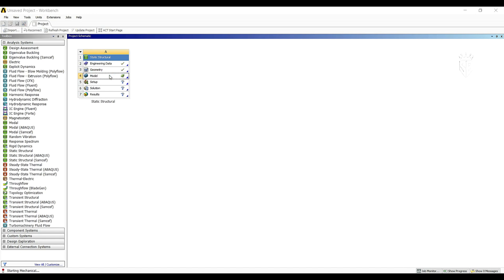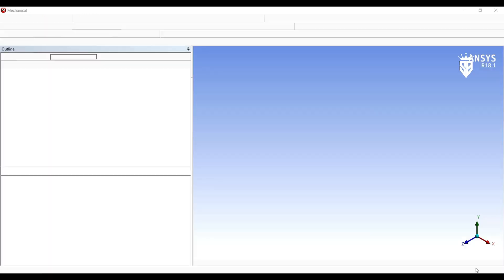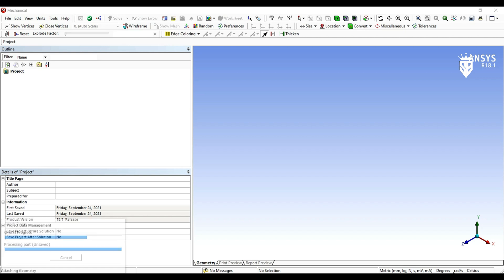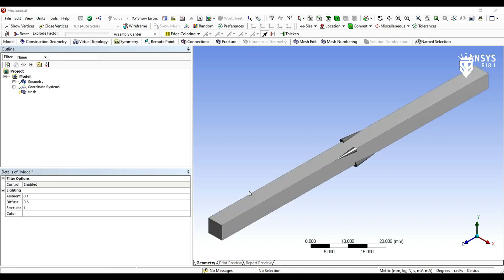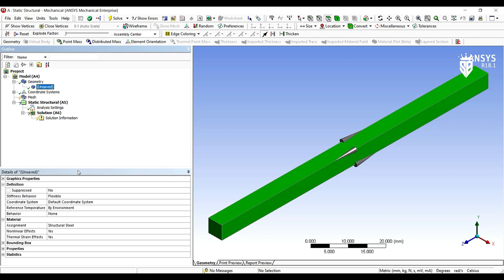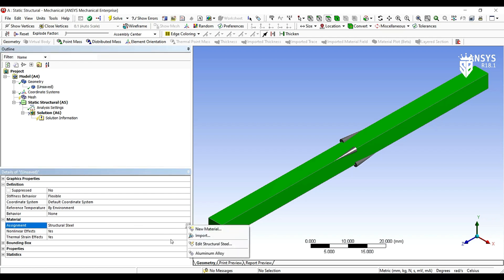So we are going to import geometry for our beam. You can find it here then we open the model. Then after the ANSYS Mechanical Enterprise has opened we go to the geometry properties and we change the assignment of the material from steel to aluminum alloy.